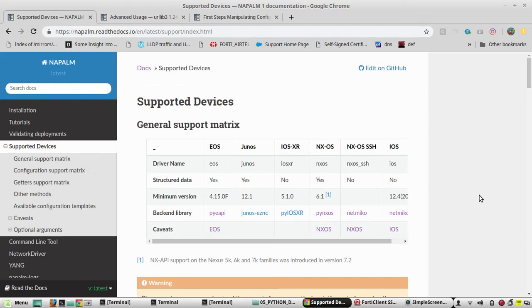Hi everyone, welcome to Python learning series for network engineers. In this video we will see how to get output from multiple vendor devices using a single function in Napalm. In the previous video we have seen how to get output from multiple vendor devices using for loops.